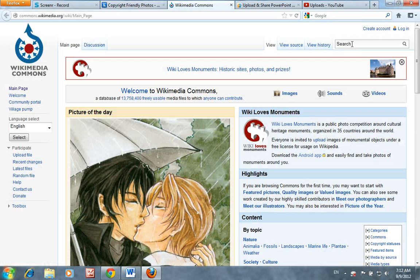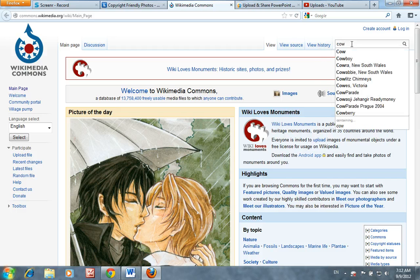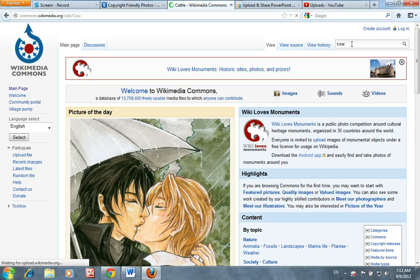Once you're there, type in the search term. Be aware that although you can access Wikimedia Commons, some students have been blocked from searching Wikimedia Commons at school by the filter. If you want to search Wikimedia Commons, this may be best accomplished by doing so at home.